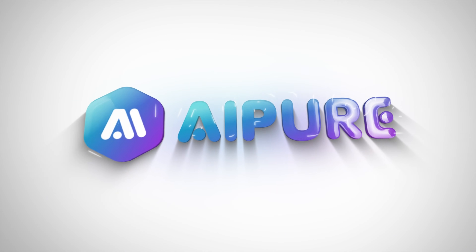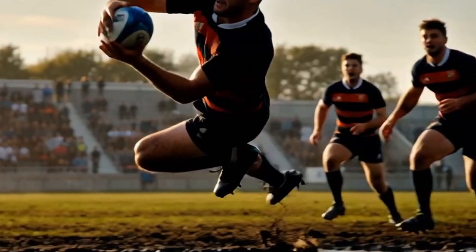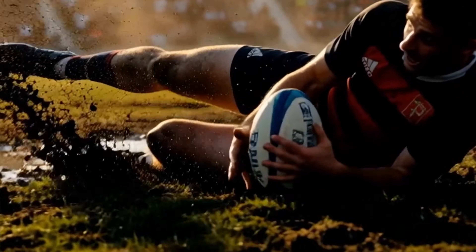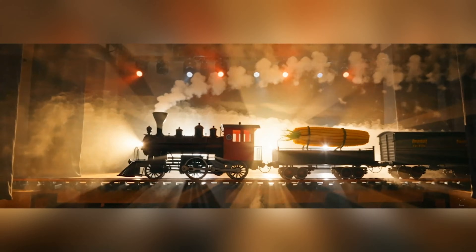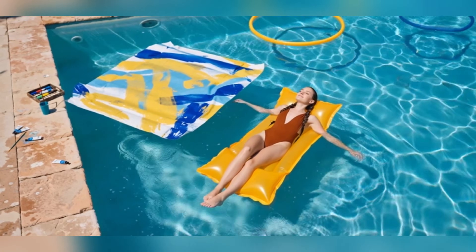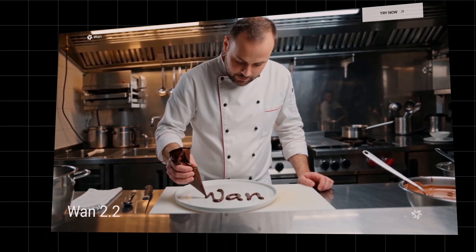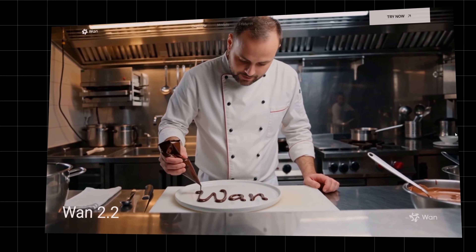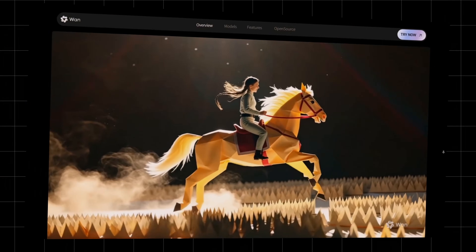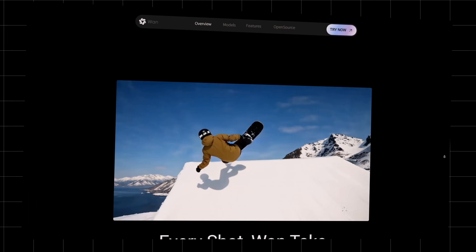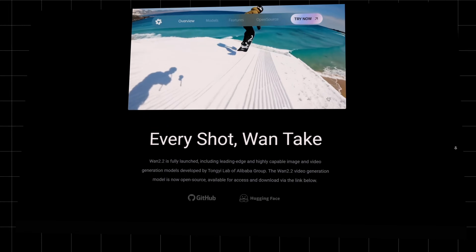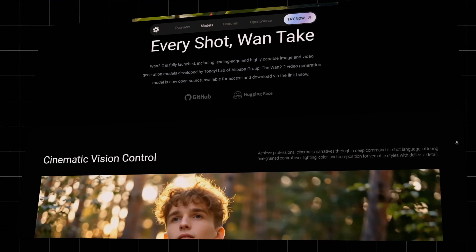Hey guys! Welcome back to the channel. Have you ever dreamed of creating Hollywood-level videos without actors, cameras, or even an editor, just by typing a single prompt, and for free? Well, today we're diving deep into WAN 2.2, the latest open-source AI video generation model that's completely changing the way creators work.